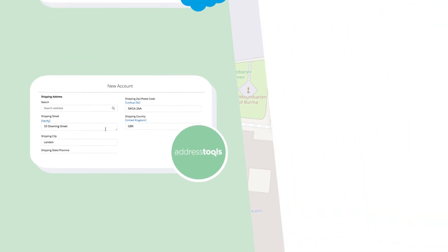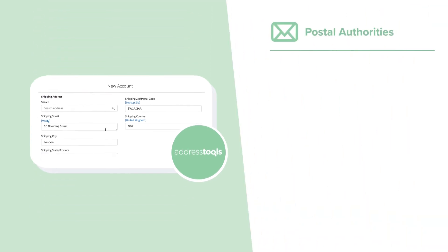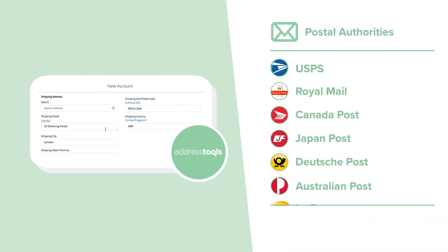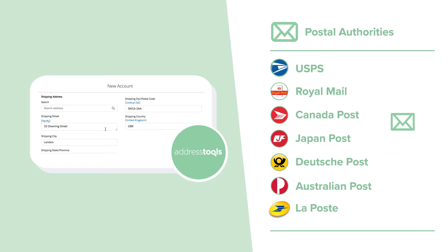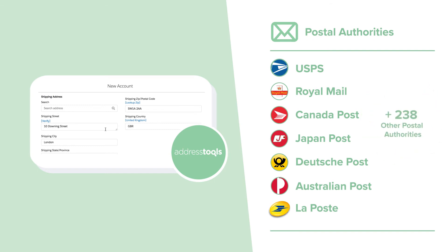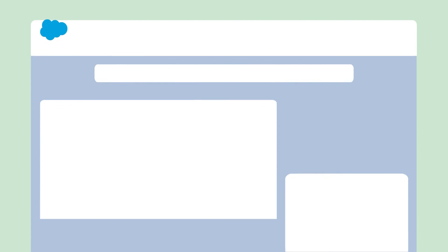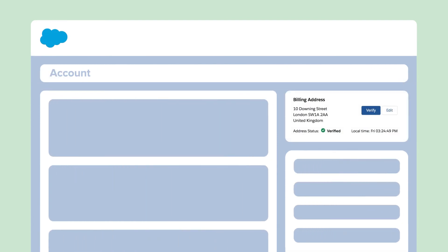We support postal authorities worldwide including the USPS, Canada Post, and of course Royal Mail. Now that we have verified the address, you can see the Address Tools component, which can be placed on any page layout including custom objects.